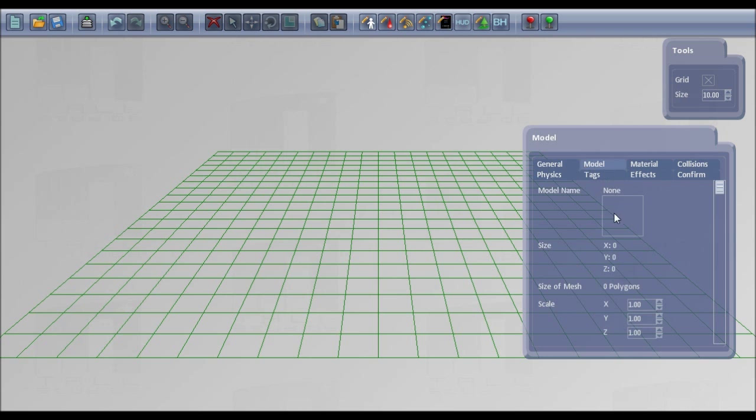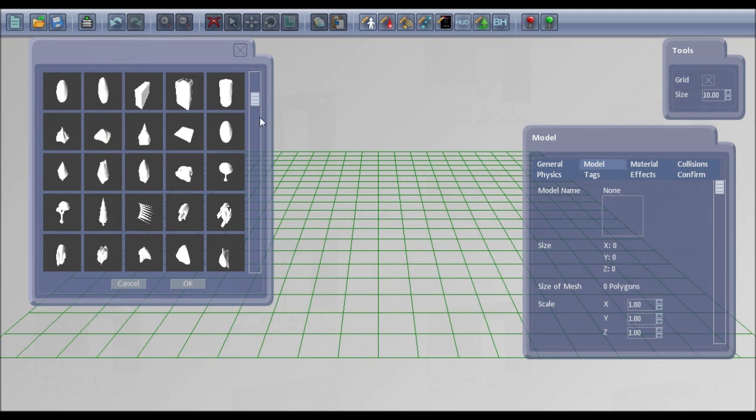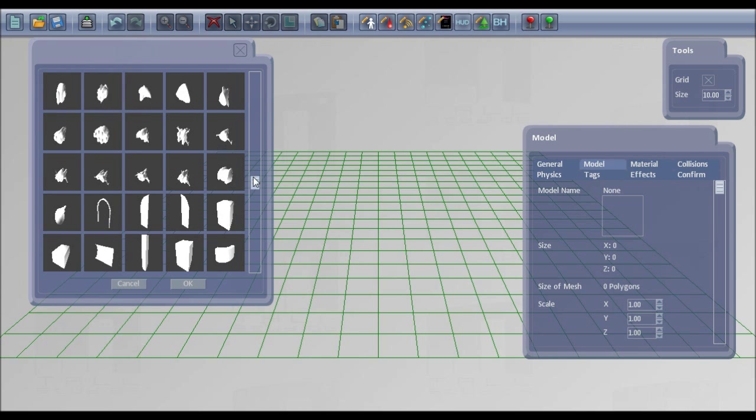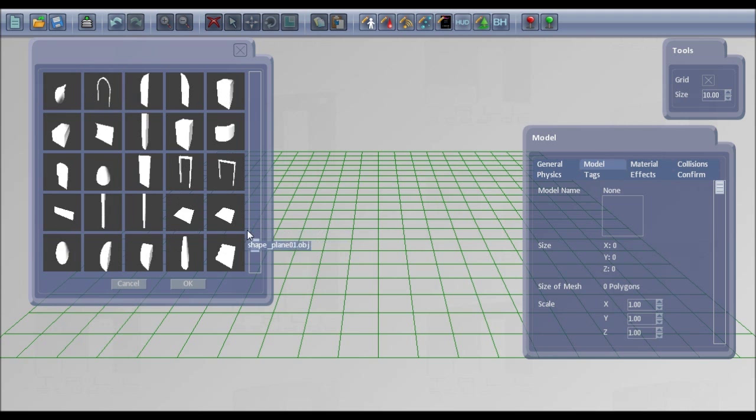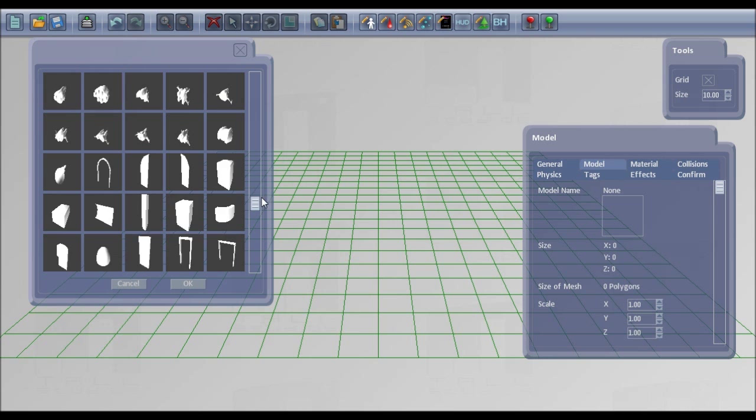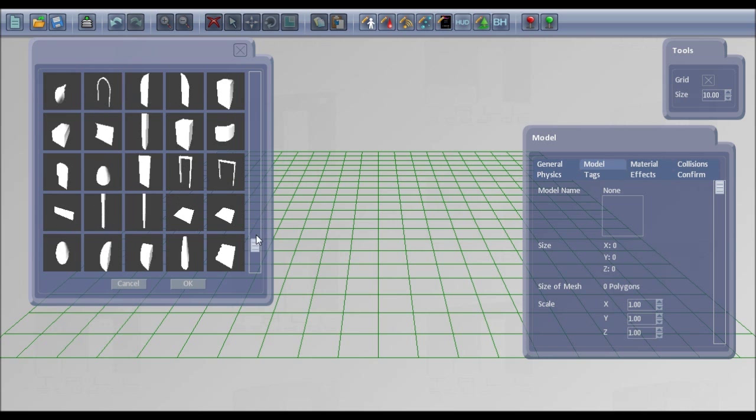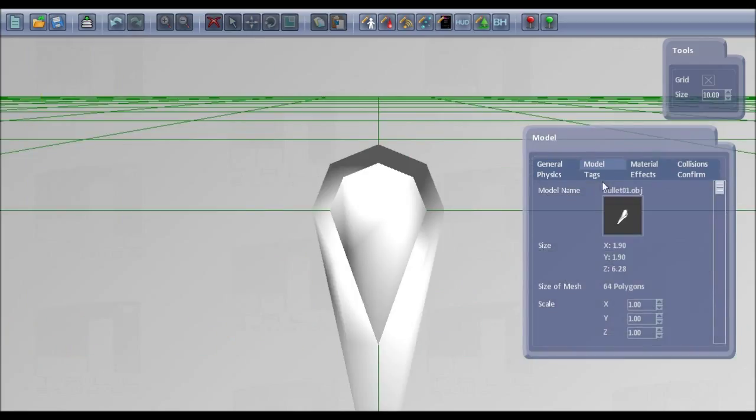Then if you go to model and click on the model box there, you'll be able to see all the ones that come with the ShooterMultKit and also any you've put in your models folder. So if I create a model, I'll use the bullet one.